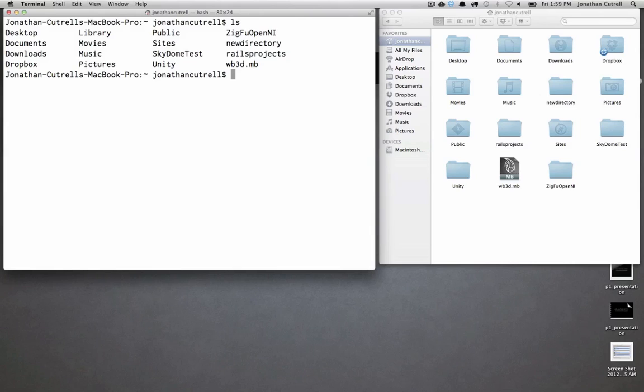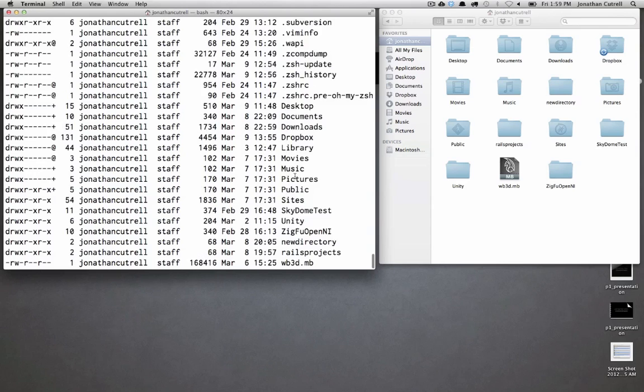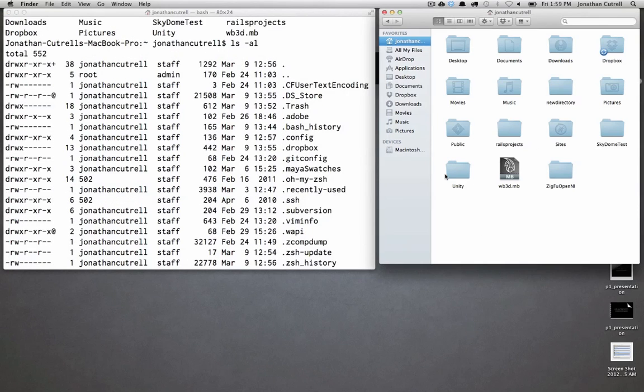If you type ls and pass in the option -al you can see hidden files and directories in a list format. Hidden files have a period at the beginning of their names and are hidden in the Finder window. So you can see all the hidden files here that don't show up in my Finder window.